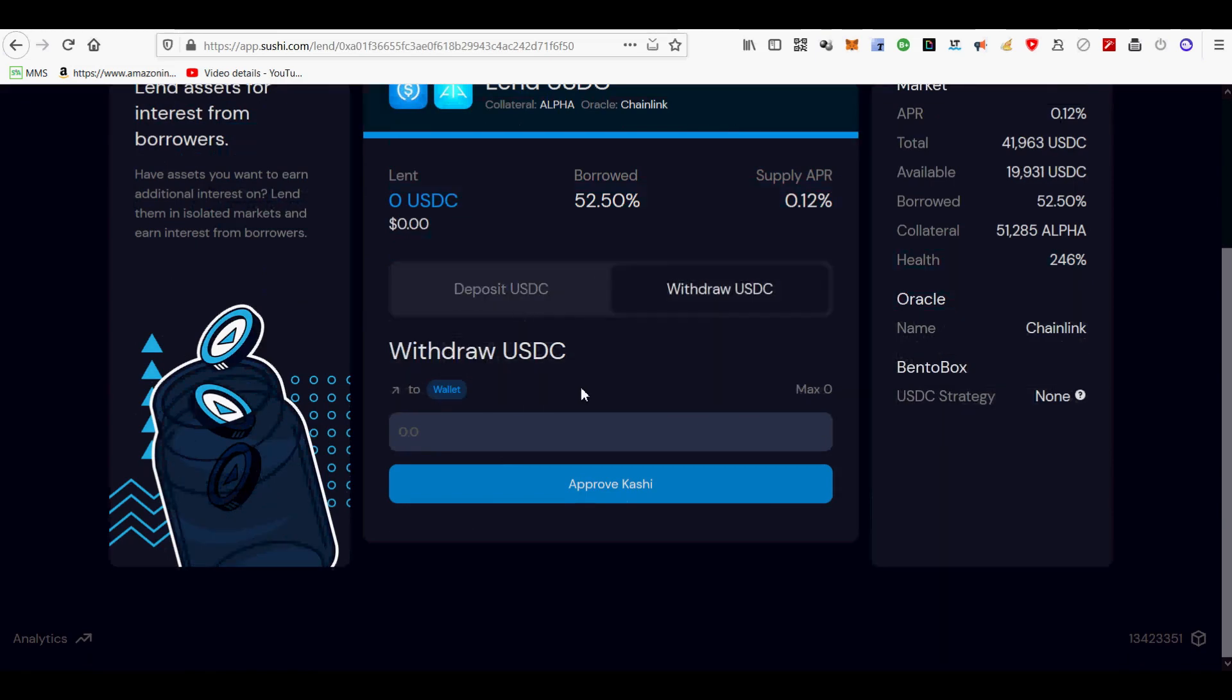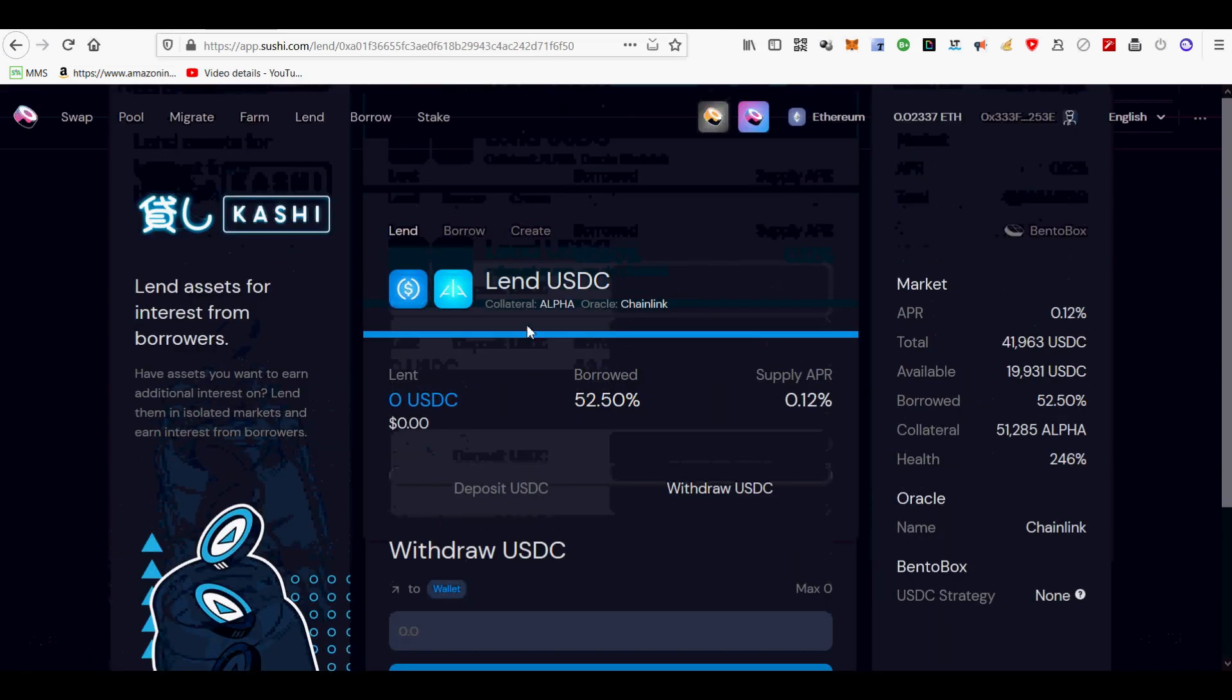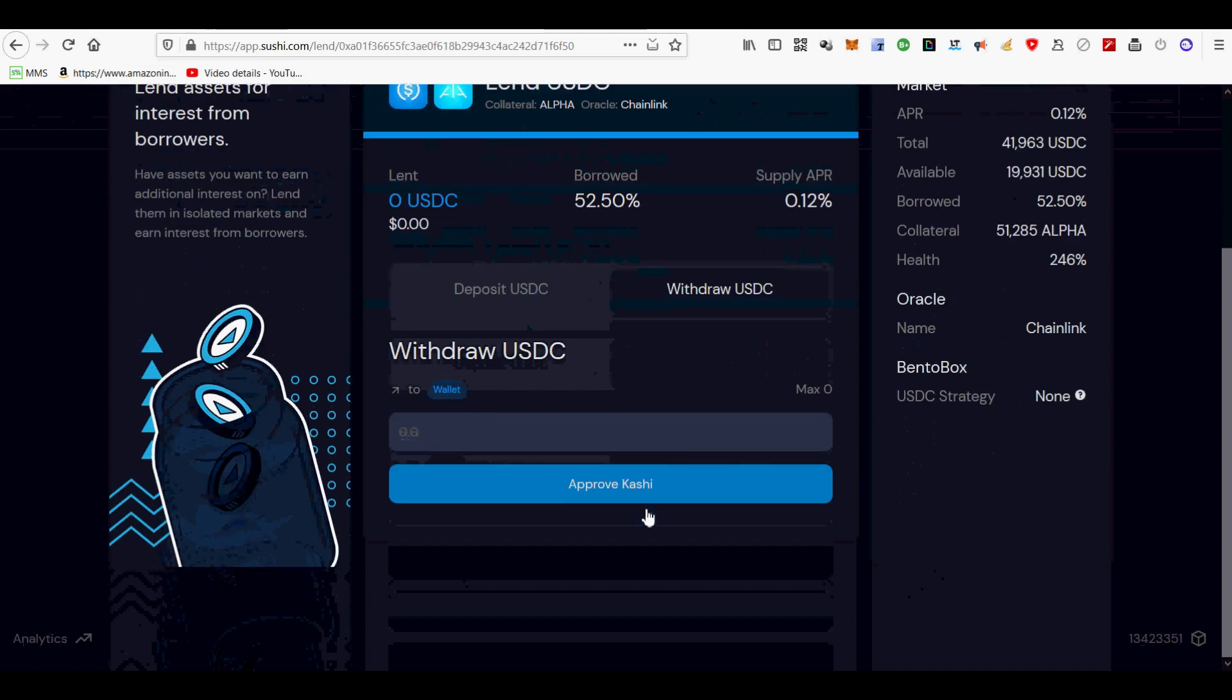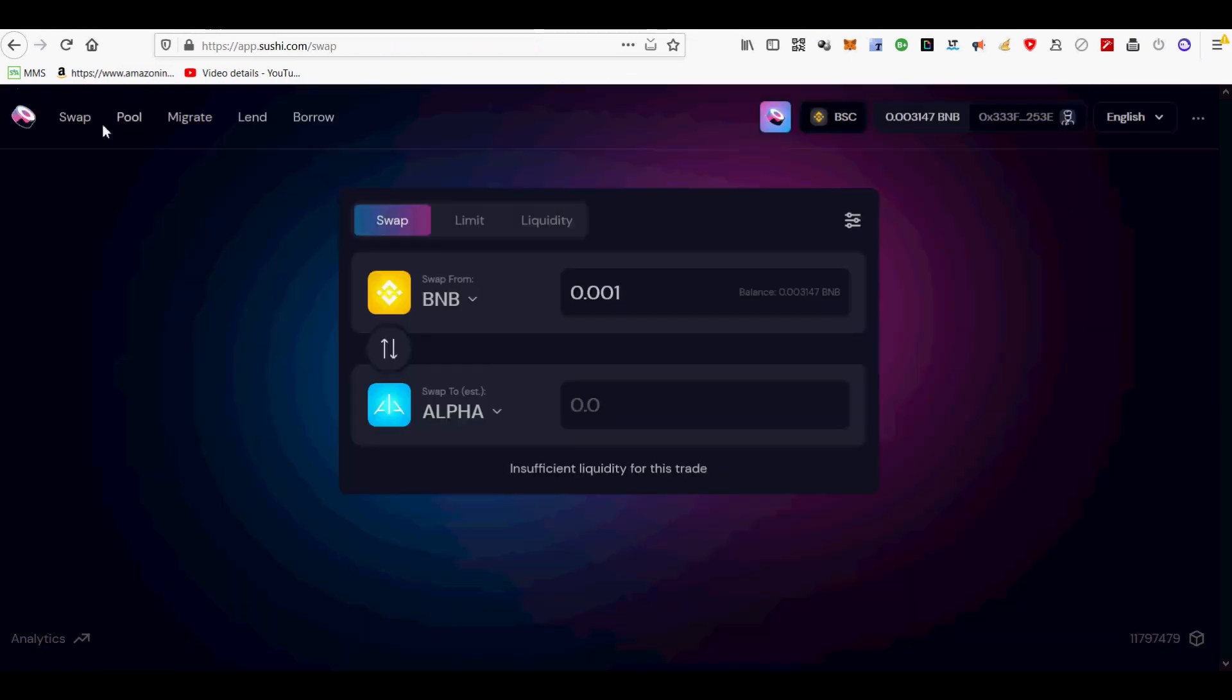Secondly, I will show you how to swap tokens in SushiSwap's AMM DEX. SushiSwap is an automated market maker, AMM for short, similar to Uniswap and PancakeSwap.